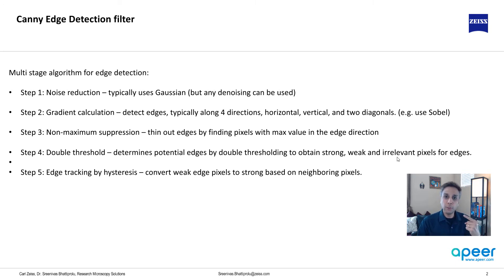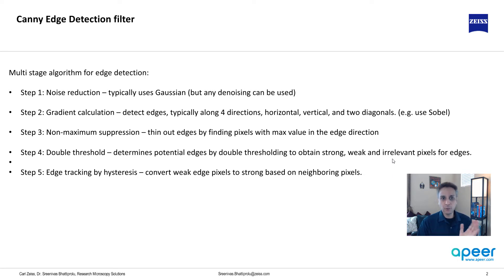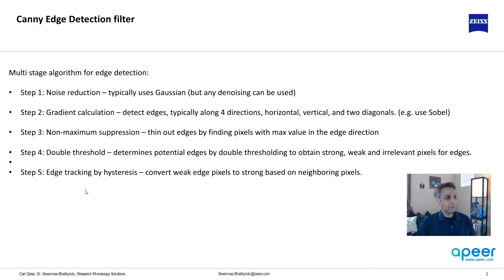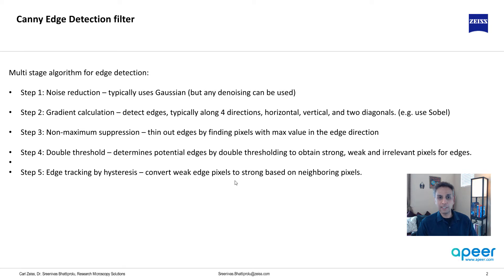Weak and strong—we know that they are part of edges. What do we do with the weak signals? That's where step five comes into picture: edge tracking by hysteresis. It converts the weak edge pixels to strong based on the neighboring pixels. If one of the neighboring pixels is a strong edge then it includes it, otherwise it removes it.